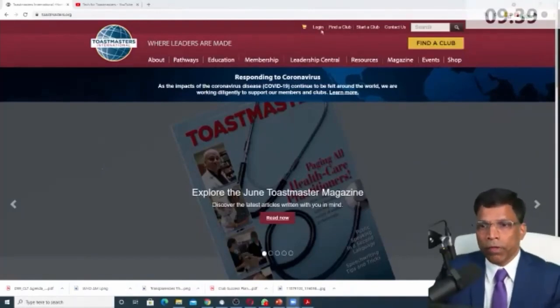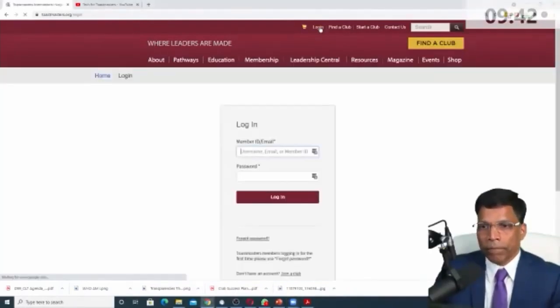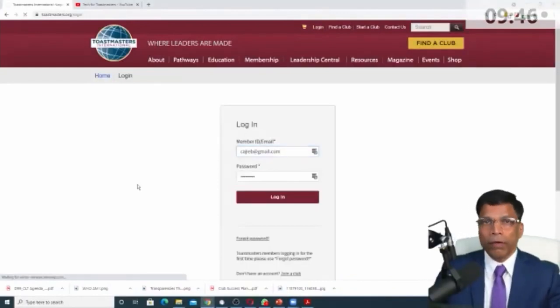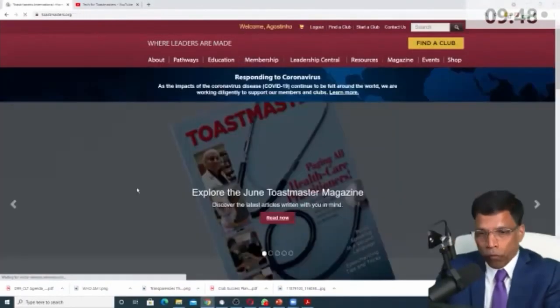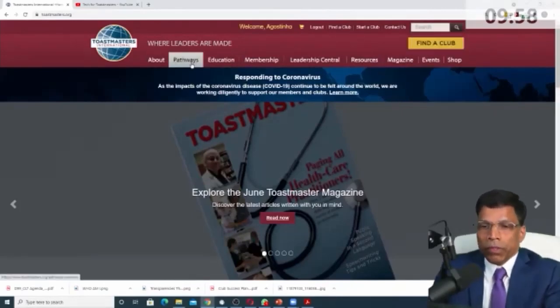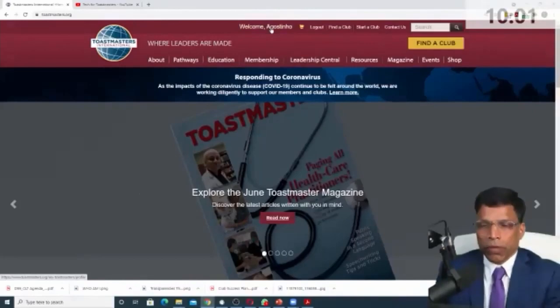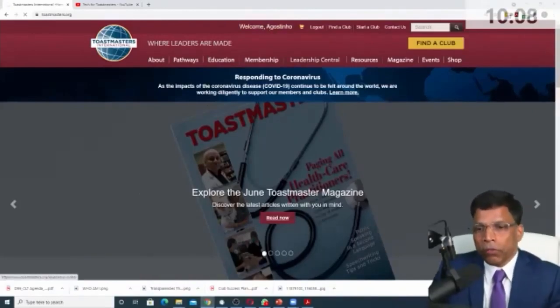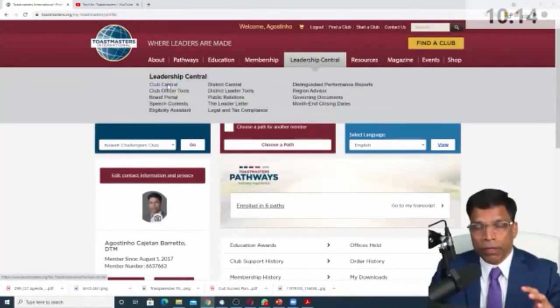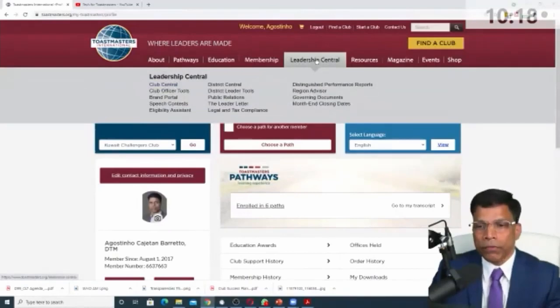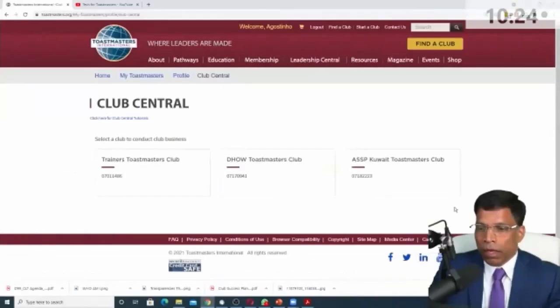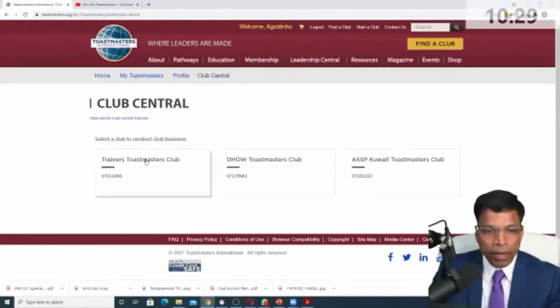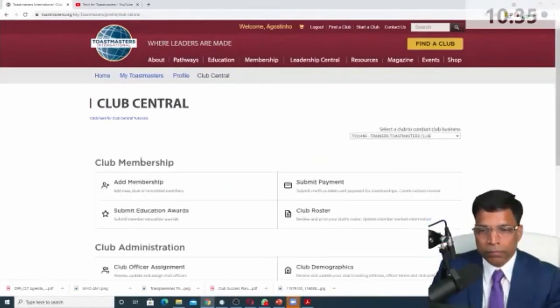First of all, let's log into our Toastmaster profile. I'm currently a VP education of one of the clubs that I belong to. If I were to think about what are the things that I need to do as a VP education, first of all, I need to be familiar with the club central because that's where the heart of the system is. So if I go to leadership central and I go to club central, I am an ex-com member in three of the clubs, but I have the VP education role only in this trainers Toastmasters club.